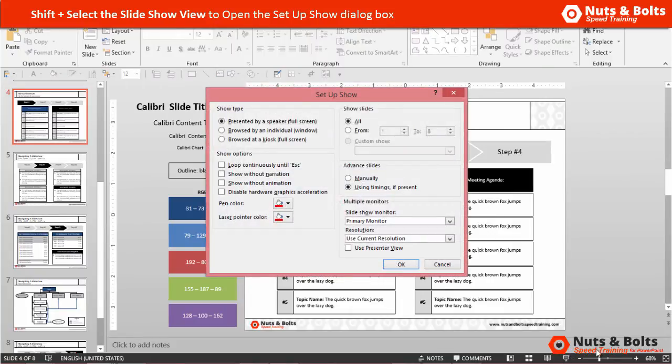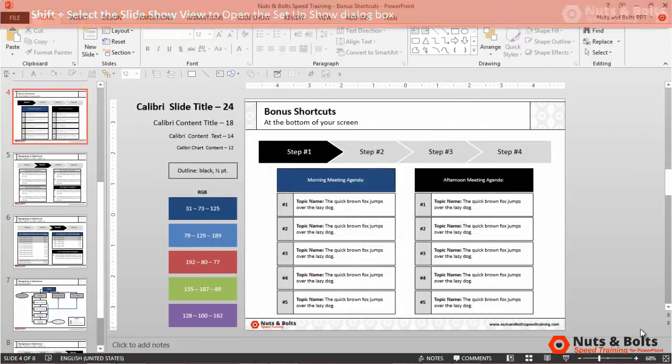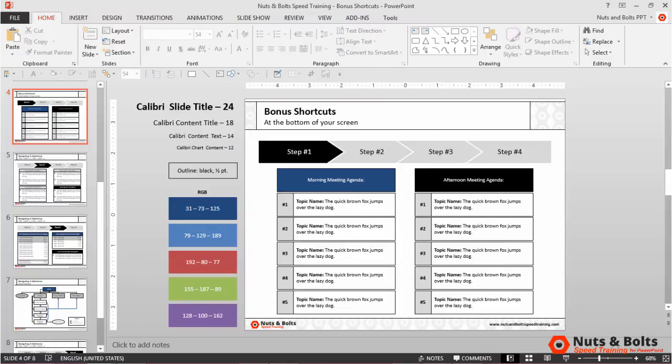You can also hold Shift and select the Slideshow button, which will open up this same Setup Slideshow dialog box. Hit Escape to close it.